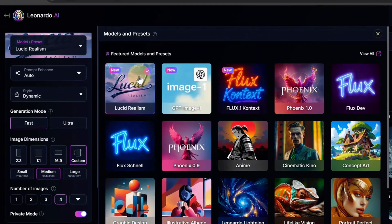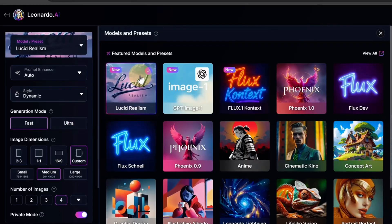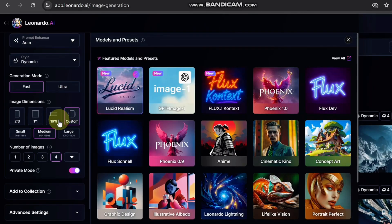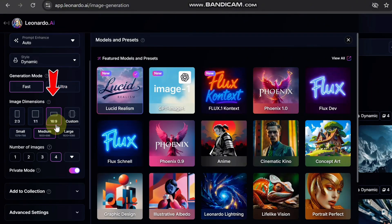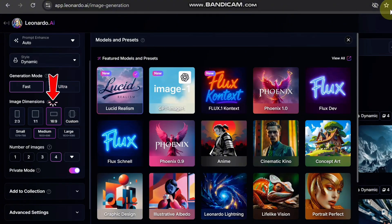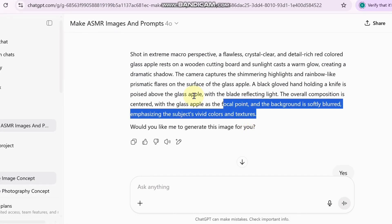Lucid Realism is hands down the best model for ultra-realistic results — the details, the textures, the lighting, everything is incredible and perfect for what we are doing. Next, set the correct aspect ratio — this part is important. If you're making a video for TikTok, choose 9:16 format; if it's for YouTube, go with 16:9. I'm choosing the YouTube format in this case, which is the 16:9 layout.